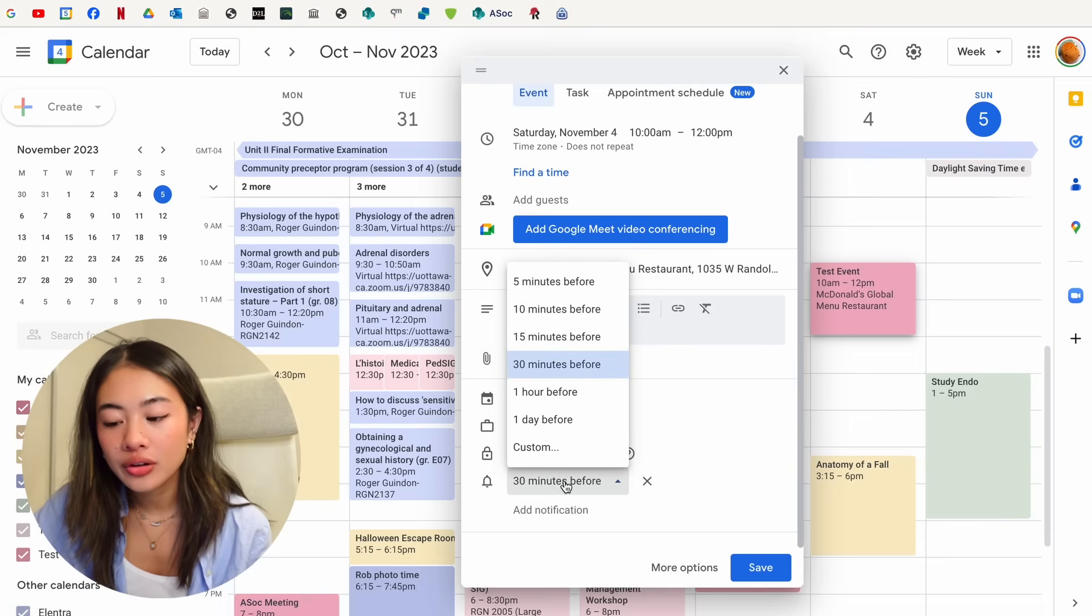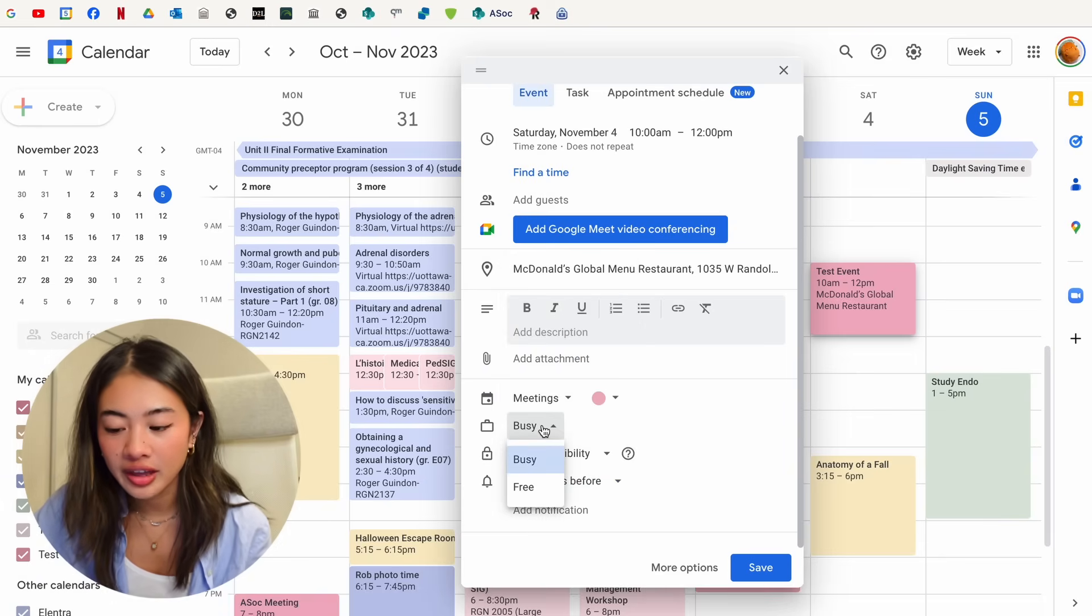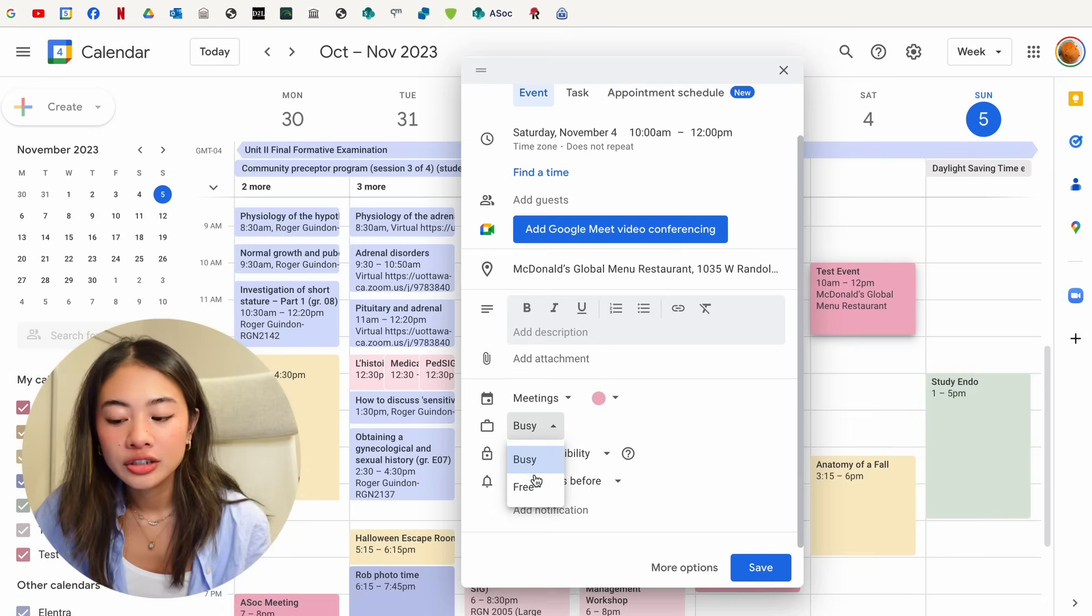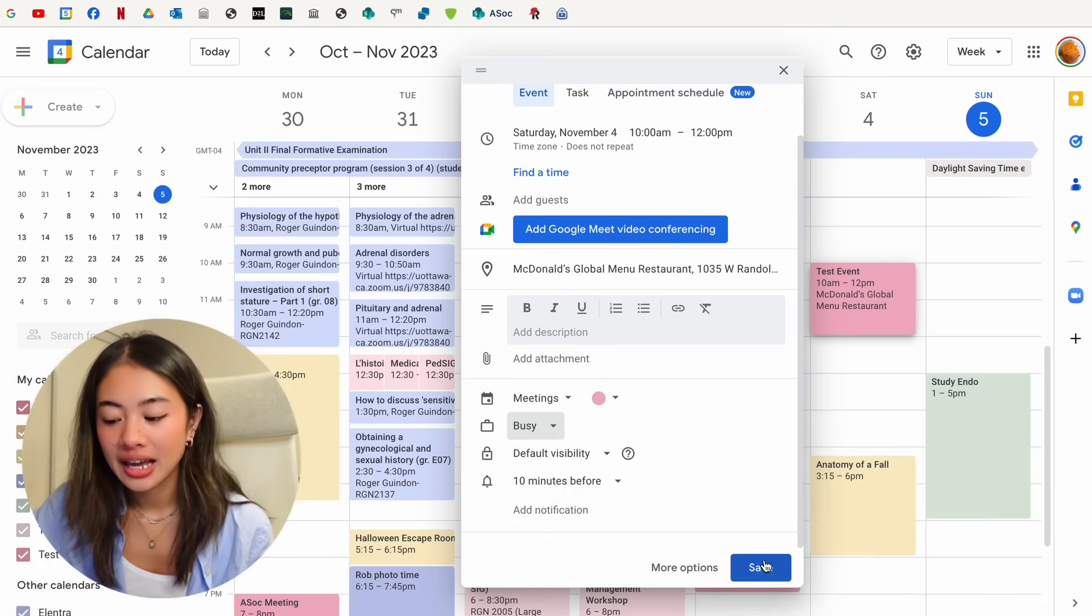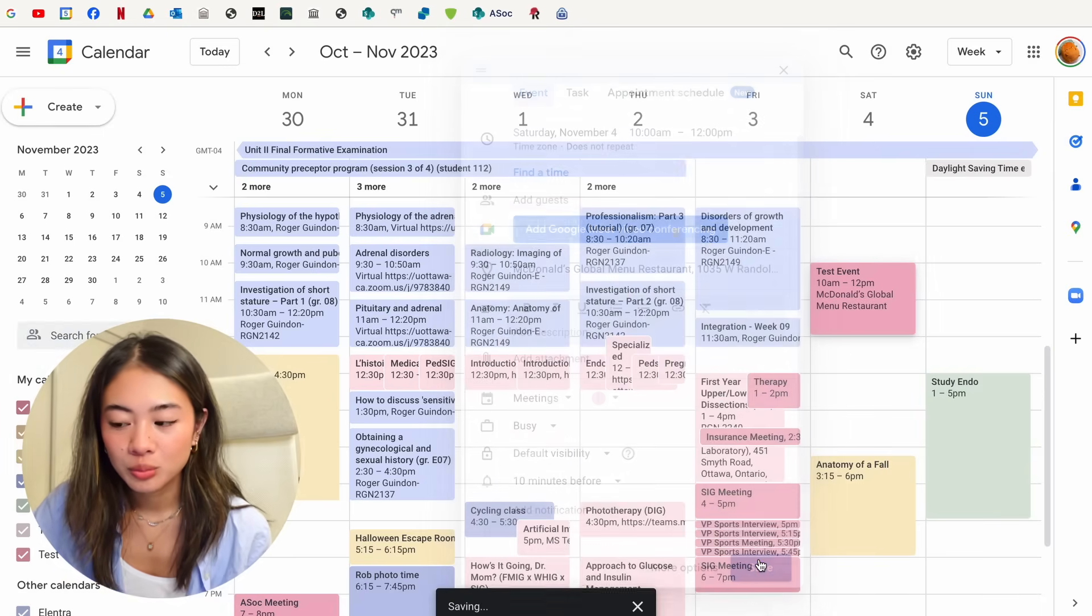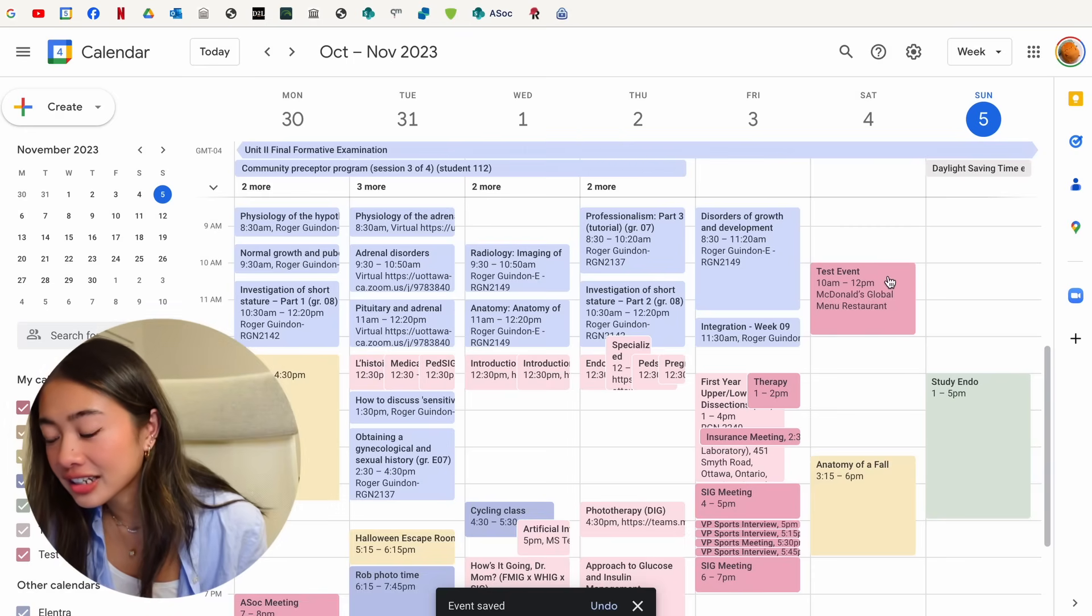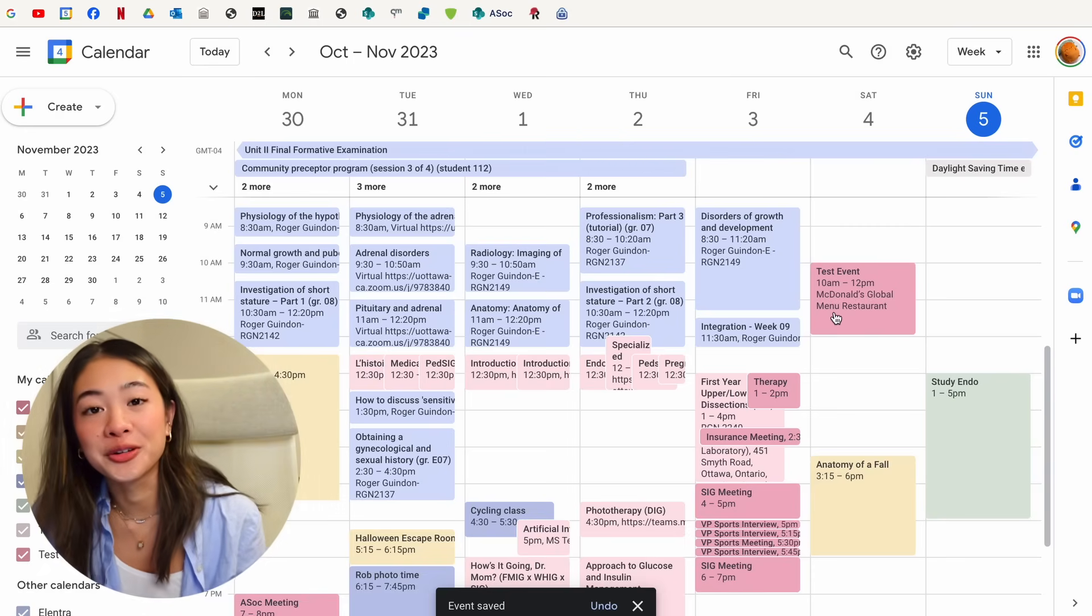If we wanted to be notified maybe 10 minutes before, we can change that over there. And then we can also show if we are busy or free. And then we have our event made. Our test event in the McDonald's global menu restaurant.